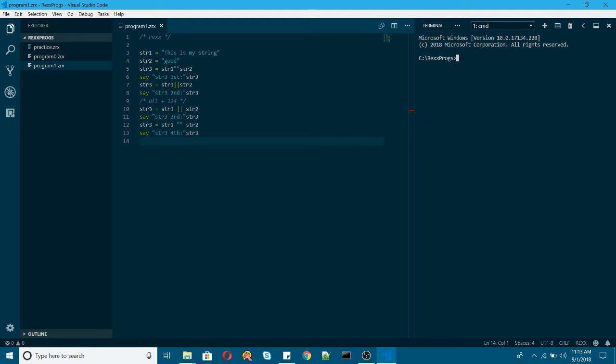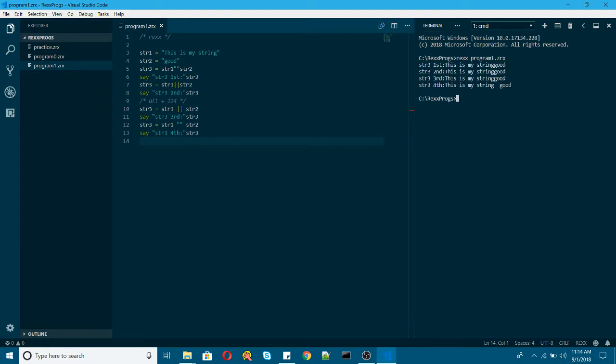To run the particular REXX program as I told earlier we need to type REXX followed by the program name. So program1.zrx. Let me run it. You can see here.